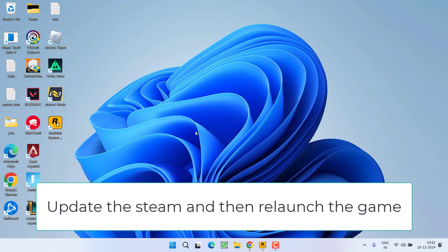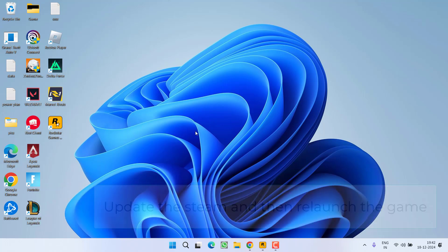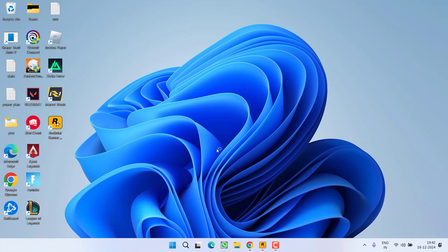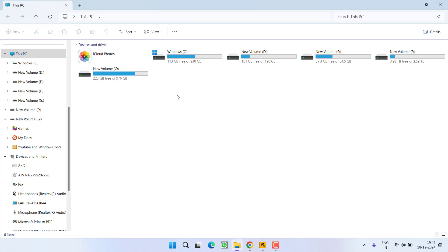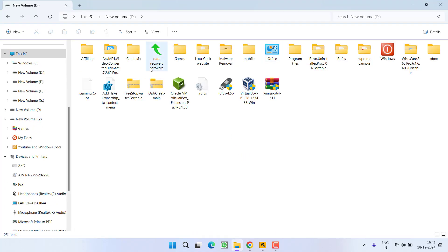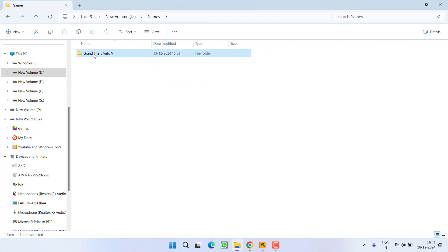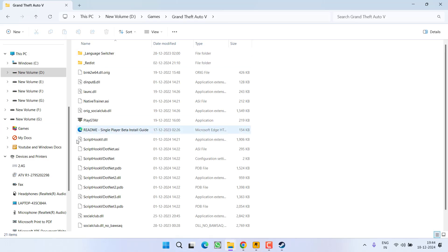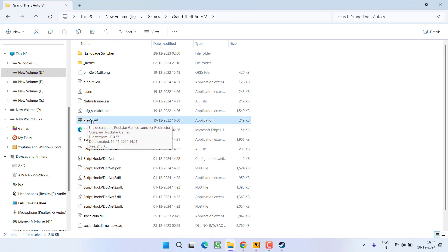And if you are not playing the game using Steam, you need to head over to the game installation directory. At my end, it is in This PC, D Drive, Games, GTA 5, and here you will find a file with the name PlayGTA5.exe.